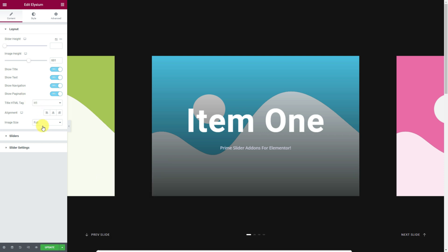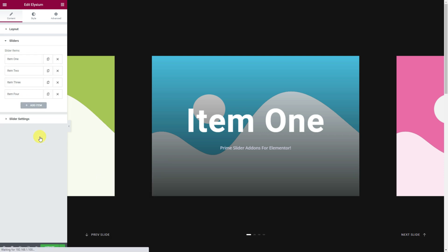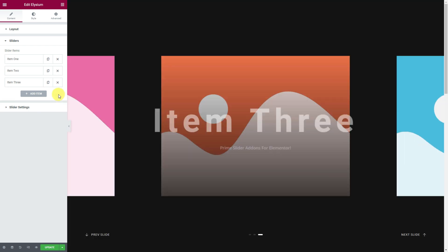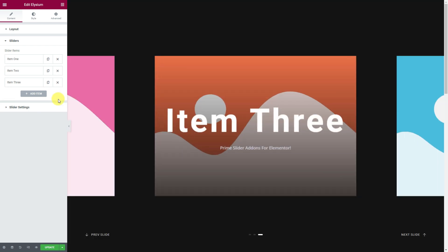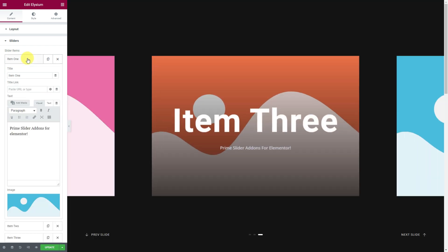The next section is called Sliders where you'll find all the slider items or slides listed. You can add more by clicking the Add Item button or remove items by clicking the Close button on the item boxes. Now click on the first item box to customize the individual slides.